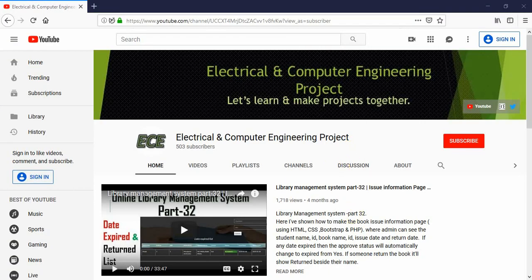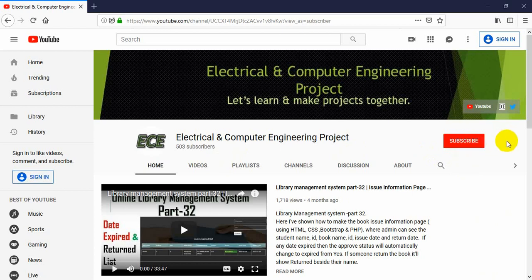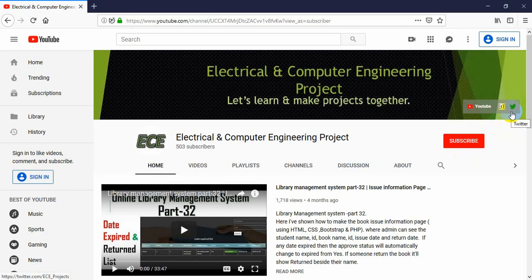Hello everyone, welcome to my channel: Electrical and Computer Engineering Projects. In this channel I will make video tutorials on electrical and computer related projects. If you have not subscribed, click the subscribe button and the bell icon so you get notifications every time I upload a new video. You can also visit my blog from the link above and follow me on Twitter.